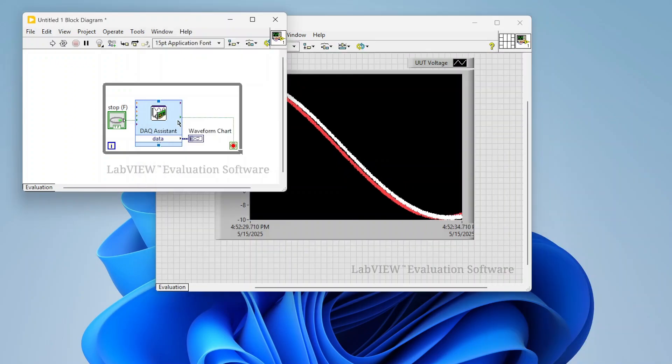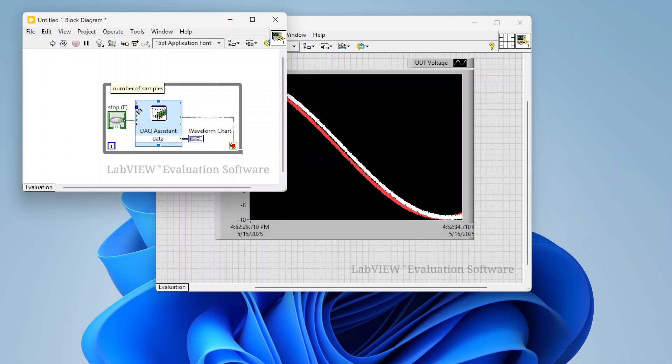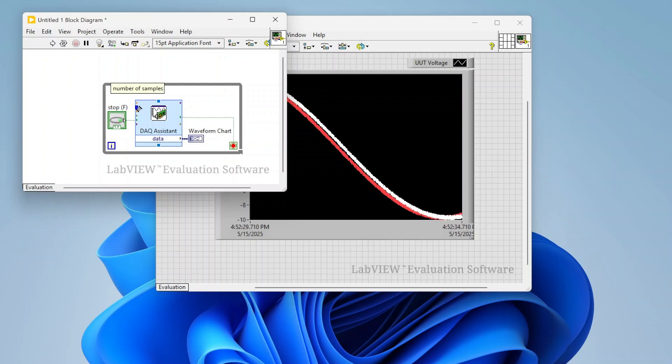And then if I ever want to edit this DAQ assistant, I can just double click on it, and it's going to repop up that dialogue so I can reconfigure what it does. There are some inputs and outputs, some things that I can control without actually changing the entire DAQ assistant. If I want to change the sample rate, I can change that right here. If I want to change number of samples, I can change that from here. Now all the other stuff, physical channels, all that stuff, I'm actually not able to edit that from here.